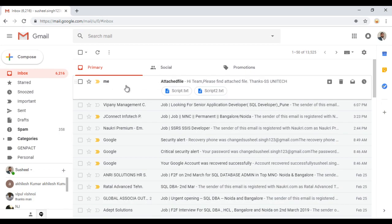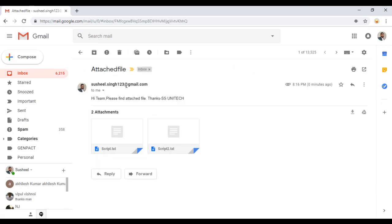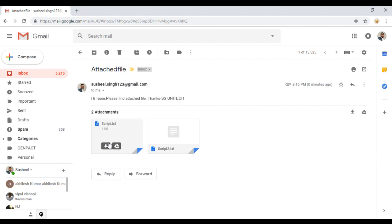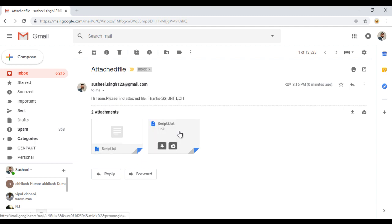As you can see, we are getting the attachment file. This is our body which we have specified, and here we have two attachments: script1 and script2.